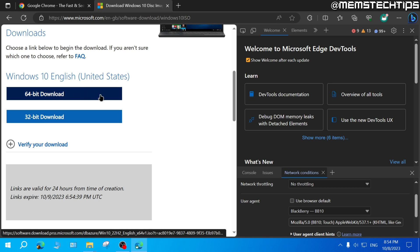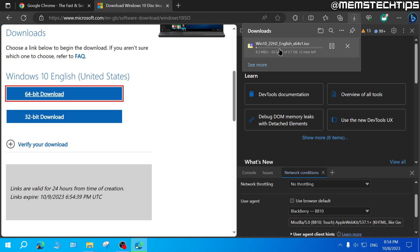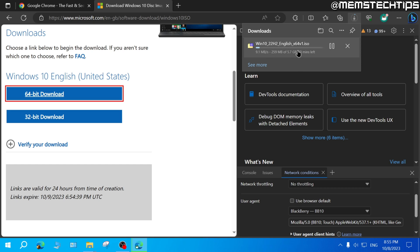I'll have two options to download either the 64-bit or 32-bit version of Windows 10. I'll go ahead and select 64-bit, and the latest version of the Windows 10 64-bit ISO file will be downloaded to my computer.